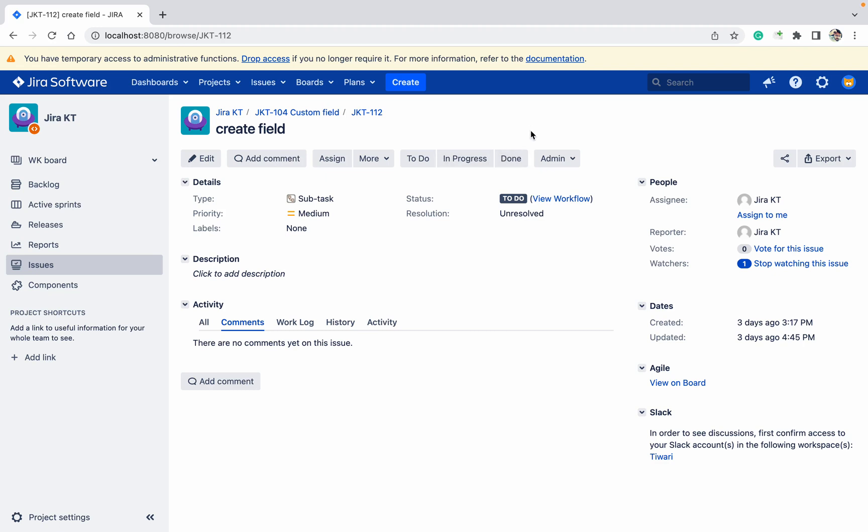Today we will learn how to create custom fields in Jira. There are many fields available already which are system fields, so how can we create custom fields?